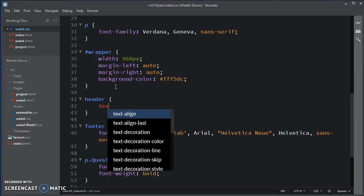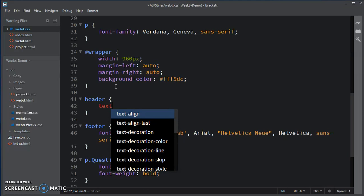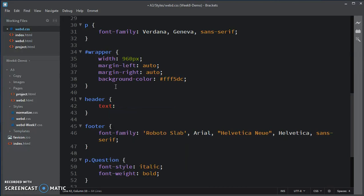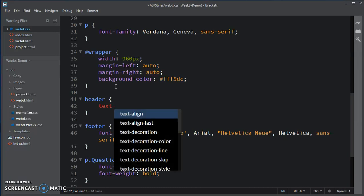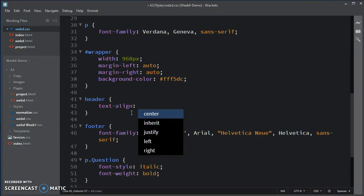instead of what we had to do, for example, on the wrapper, which was to set the margin left and margin right to auto. So, text-align to center.